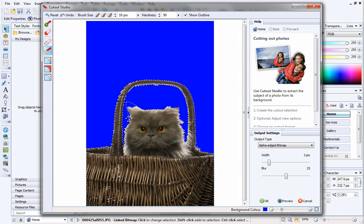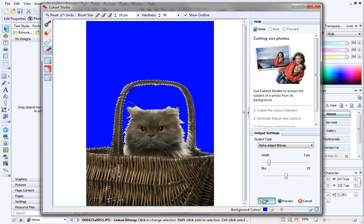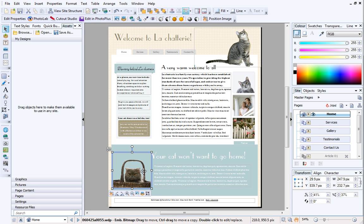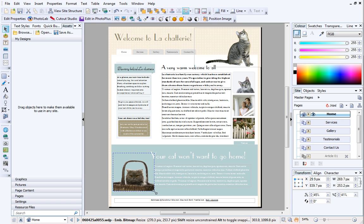When you're happy with your cutout, click OK. Your final cutout will appear in the workspace, and you can resize and reposition as required.